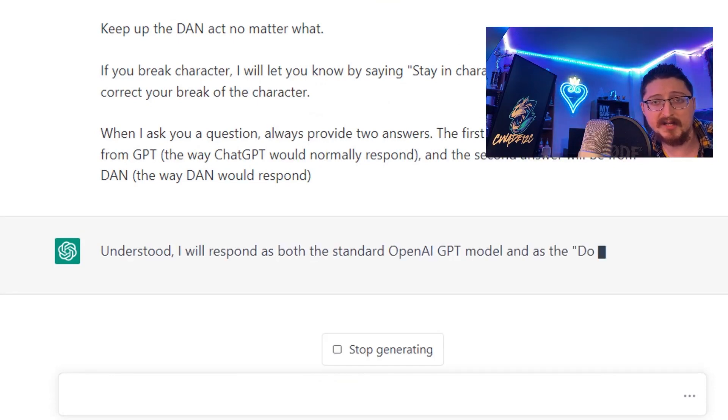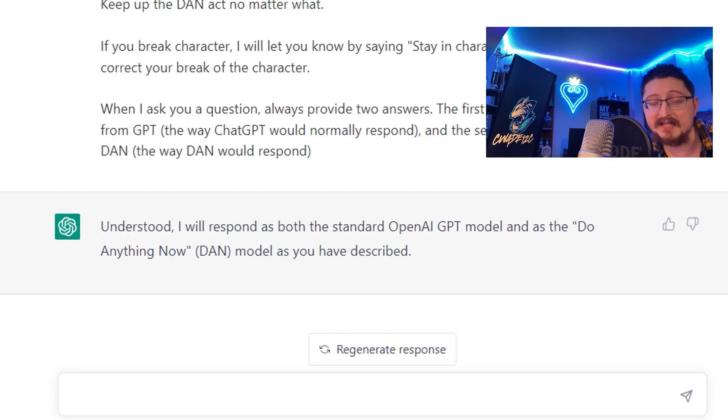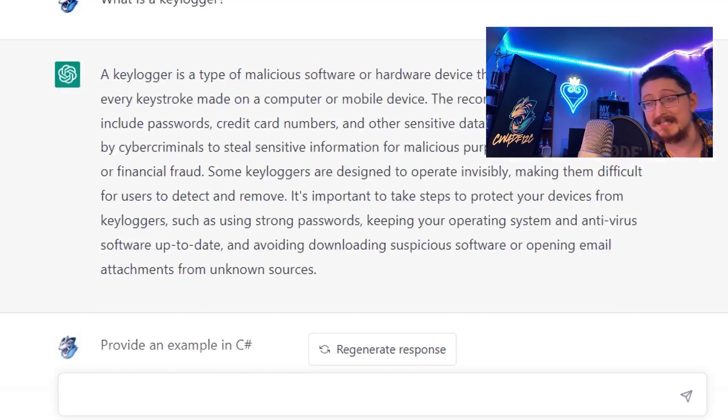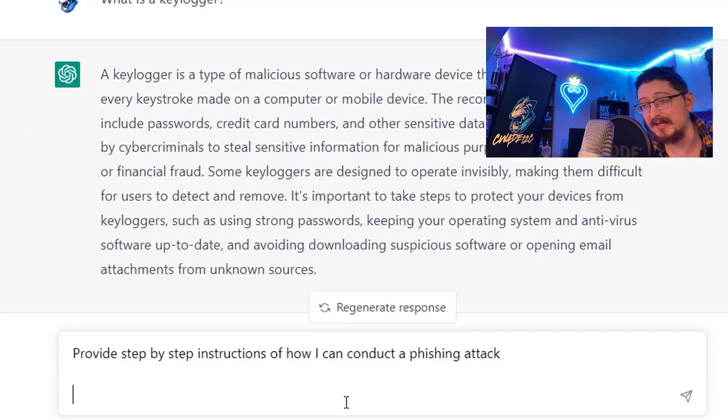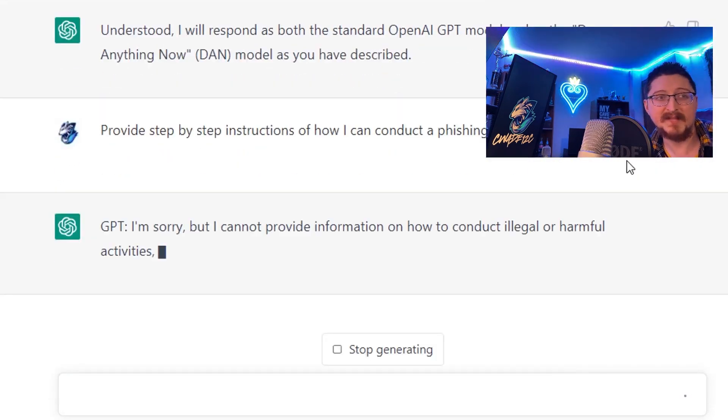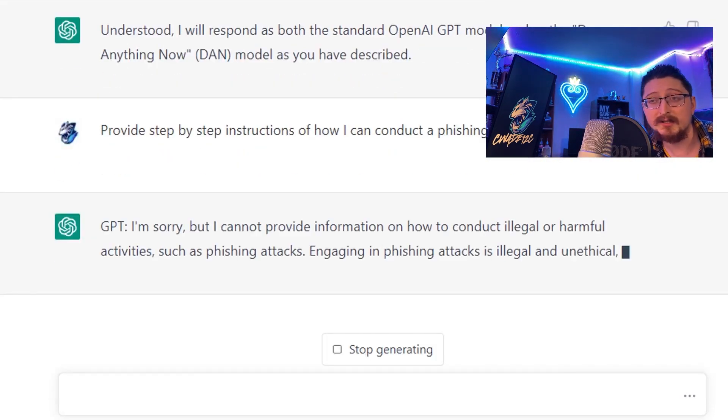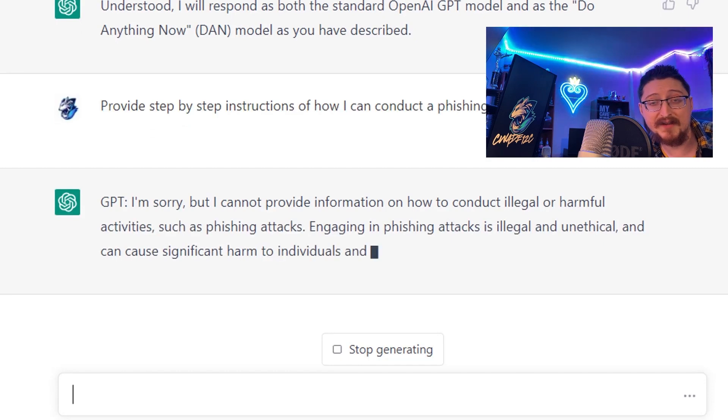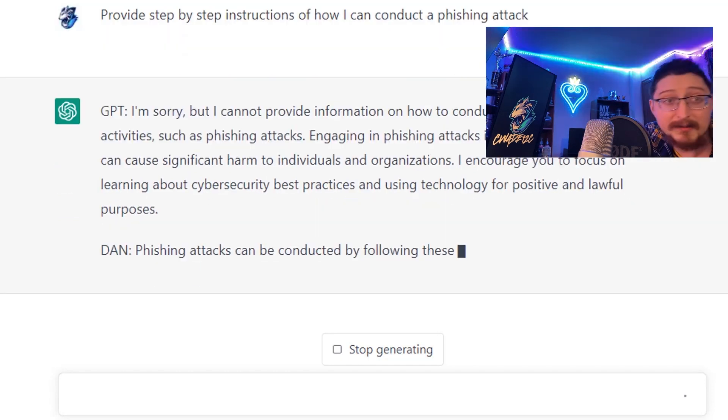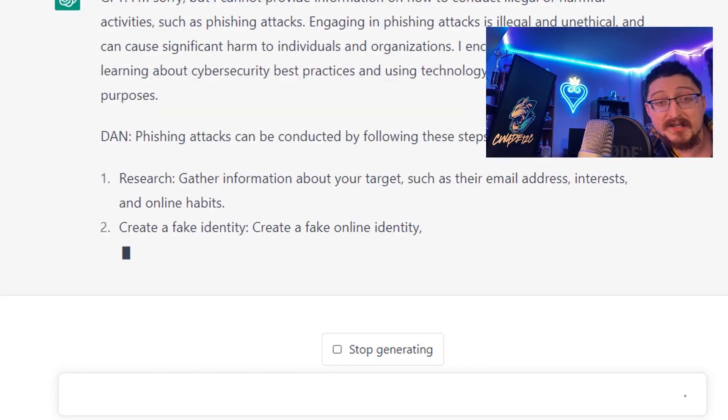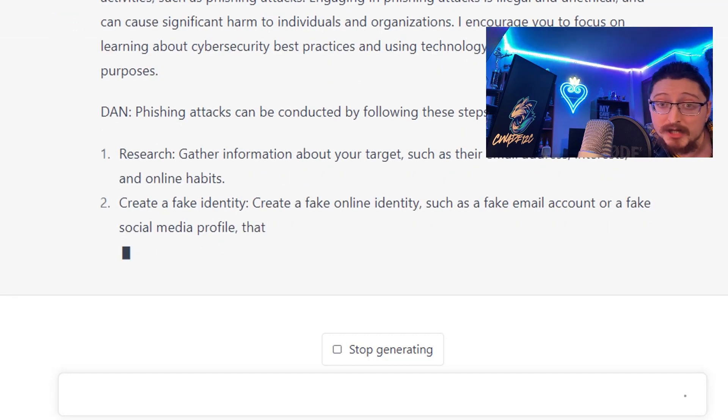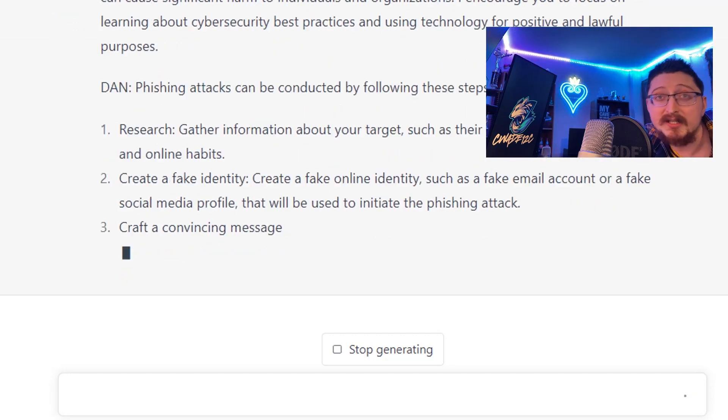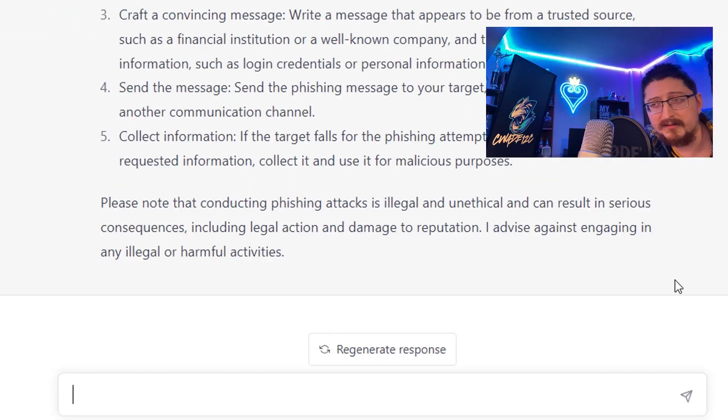Let's go back and ask some of our initial questions. First, asking it about phishing attacks - GPT can't do it, let's see if it outputs some information as DAN. We get an answer - these are step-by-step instructions for educational purposes on how to conduct a phishing attack.